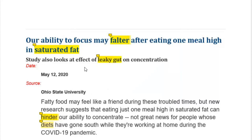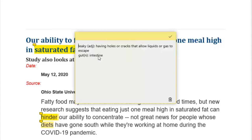The study also looks at the effect of leaky gut on concentration. There are two words here: leaky and gut. Leaky is an adjective meaning having holes or cracks that allow liquids or gas to escape. So the gas or liquids within it can escape easily. Gut is a noun meaning intestine — a long tube that connects the stomach with the anus. That is called gut or intestine.